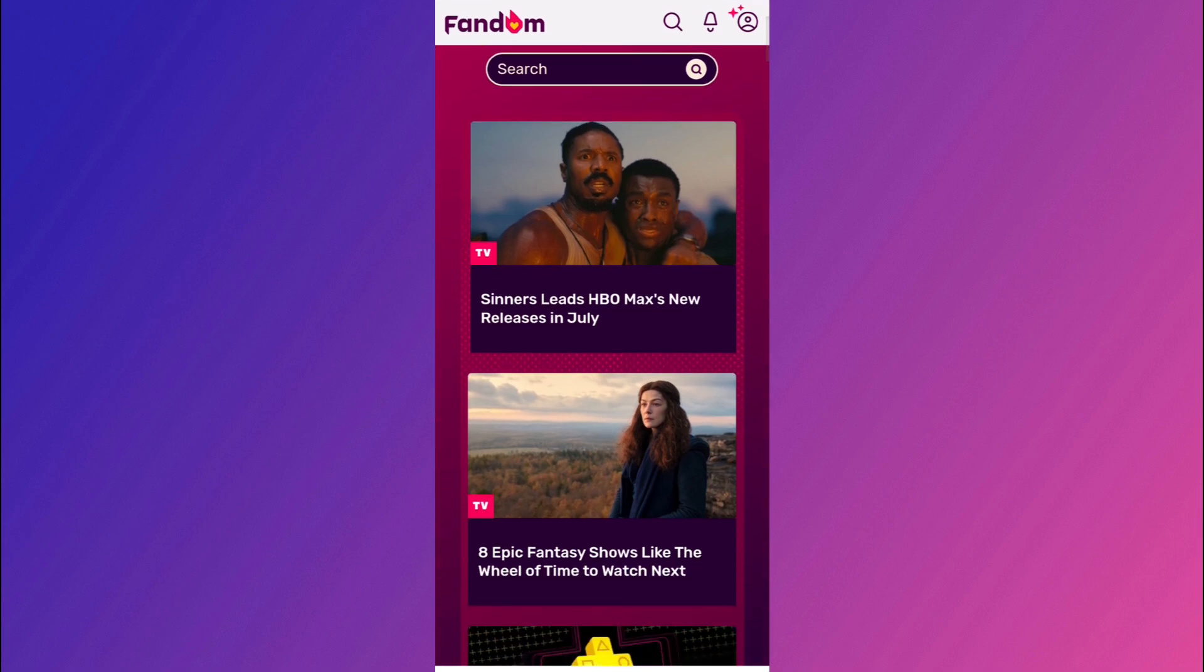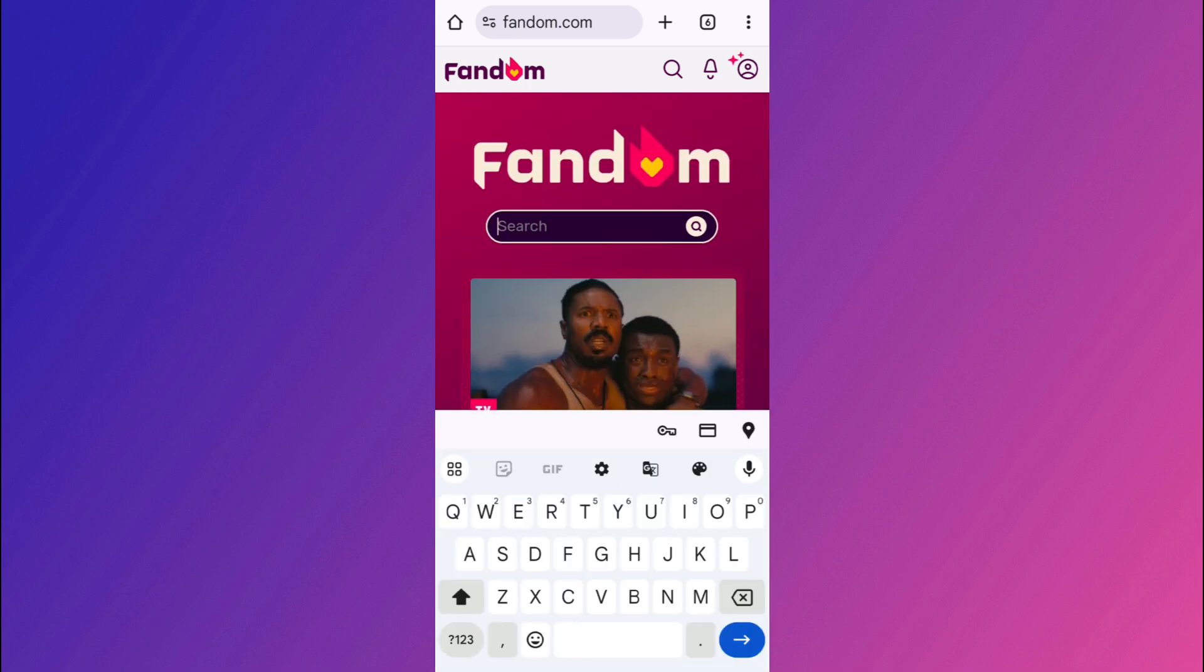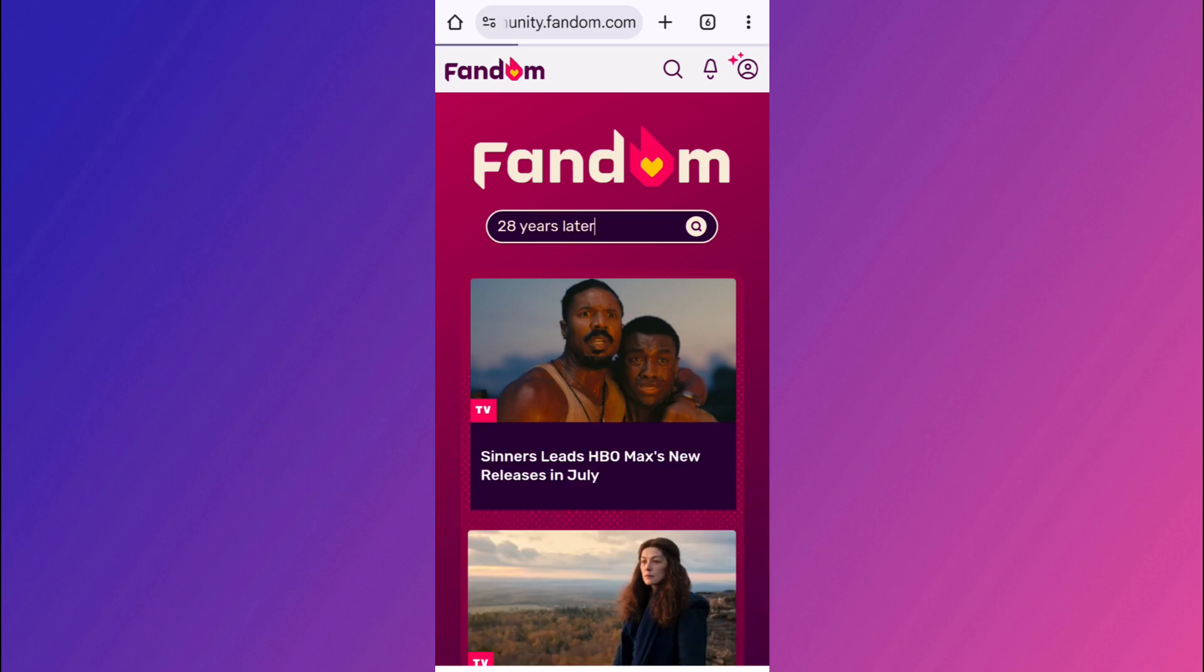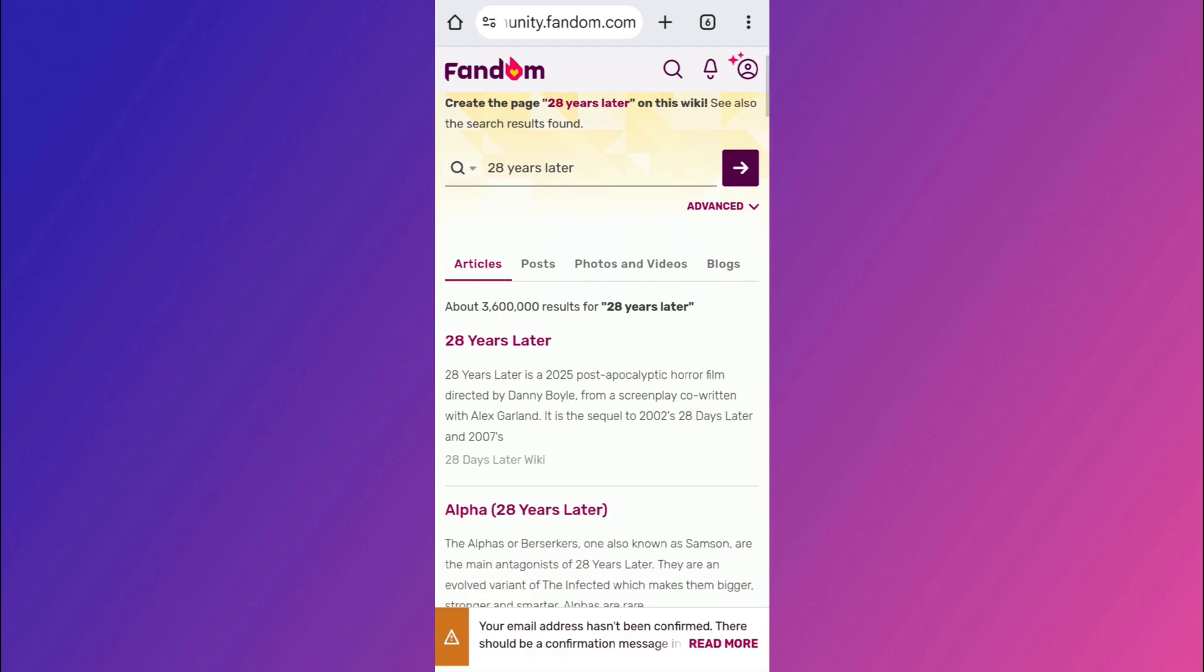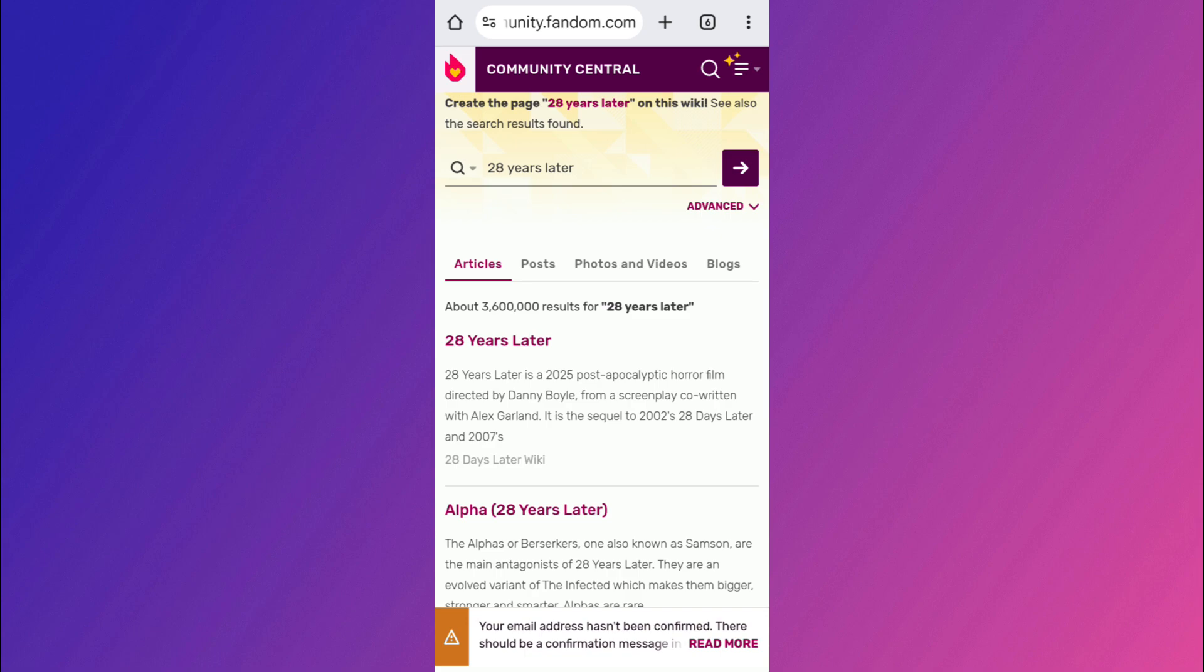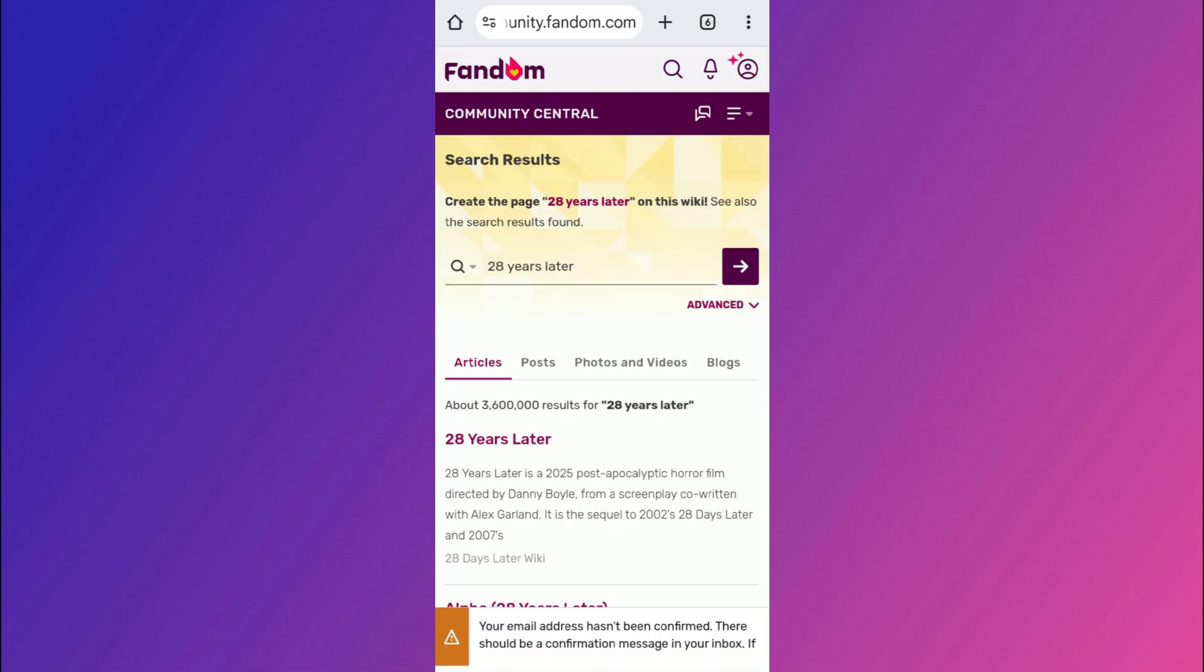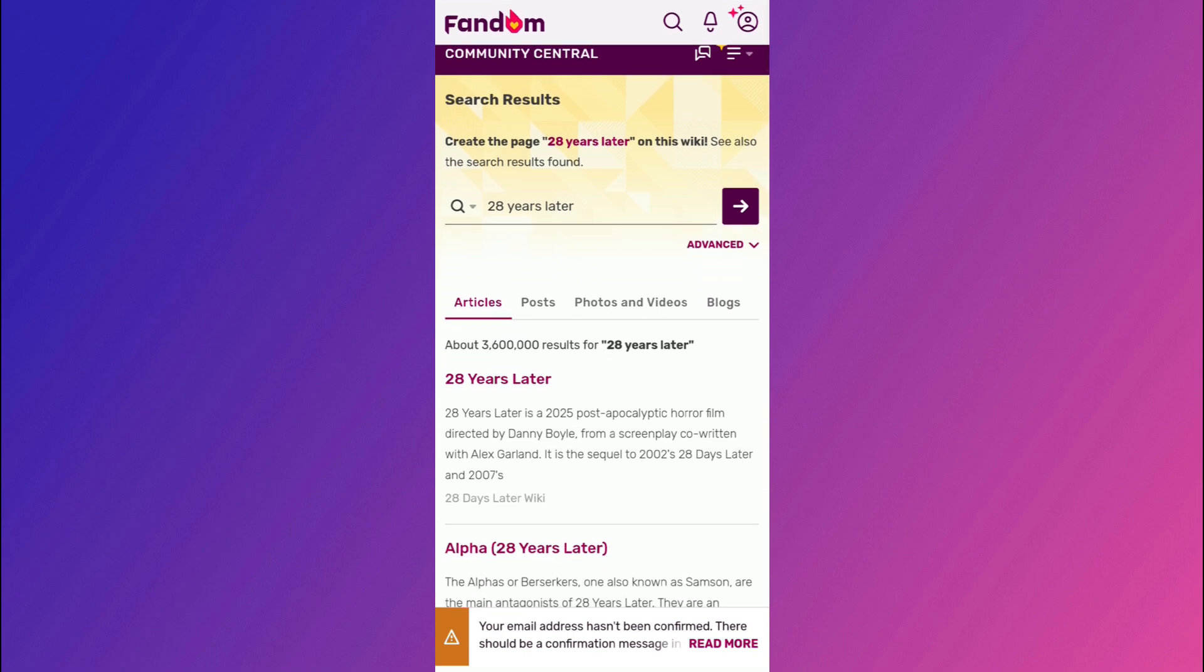Now to find a wiki, you can simply use the search bar here in the top. Over here, you can simply just type the topic and explore its pages. For example, if I type 28 years later, which is a new zombie movie that is also creating buzz. So if I just search for it, you will find the articles, blogs, photos and videos and further blogs. So here you can just simply search for wiki. And then you can choose to contribute or add it on the existing article.